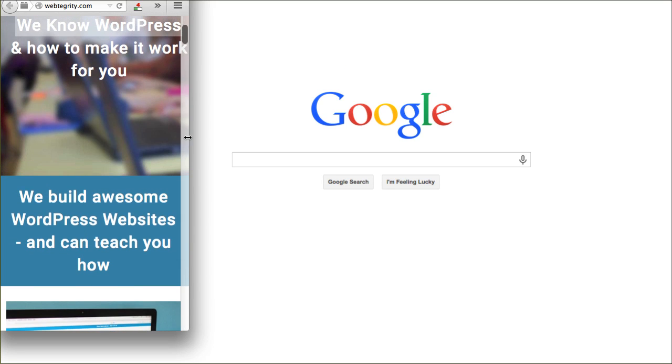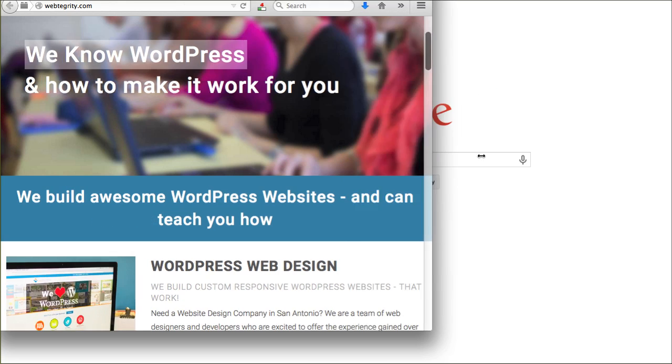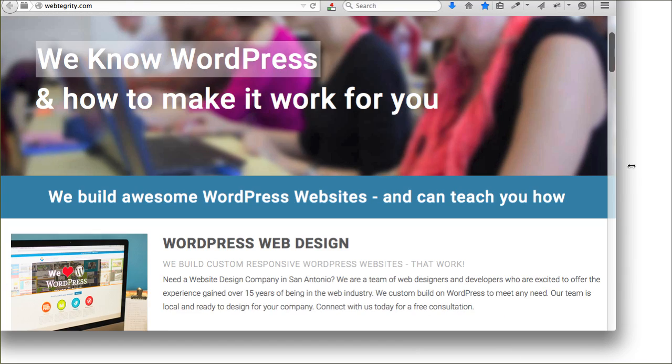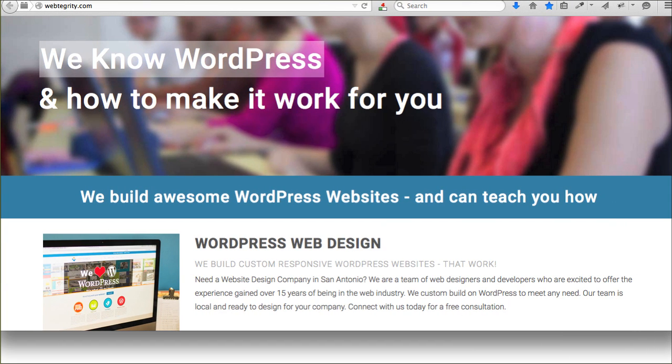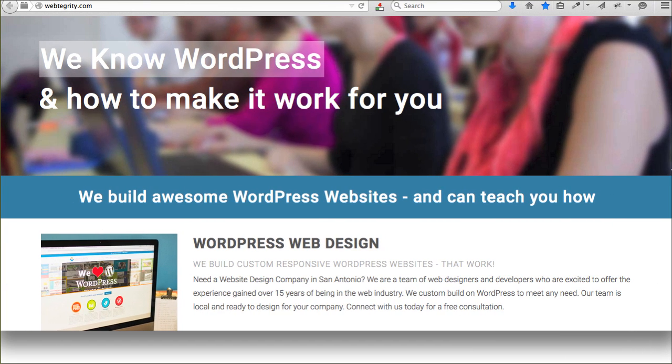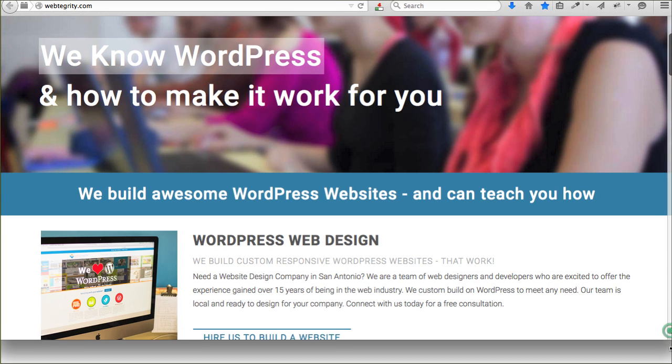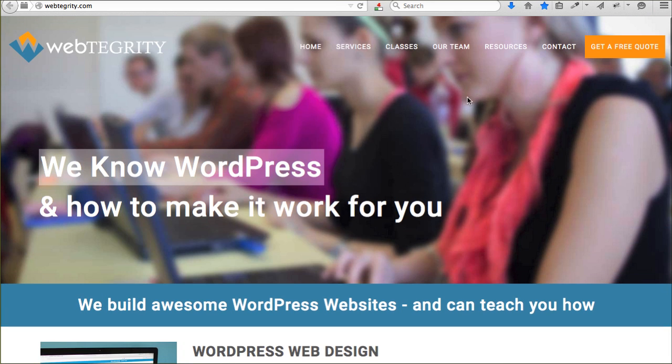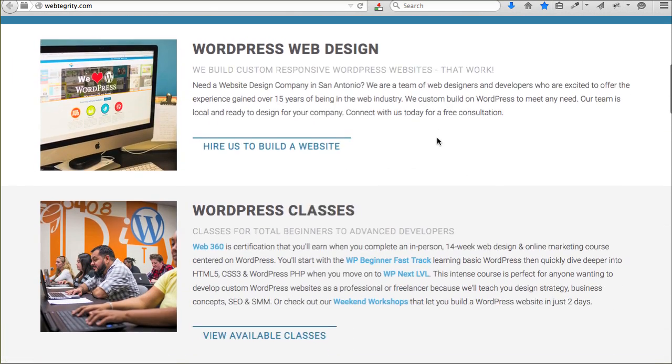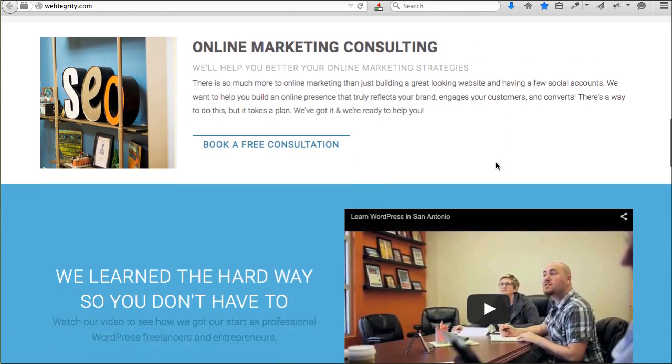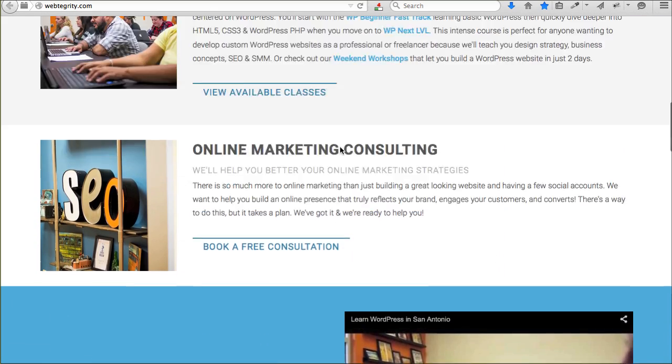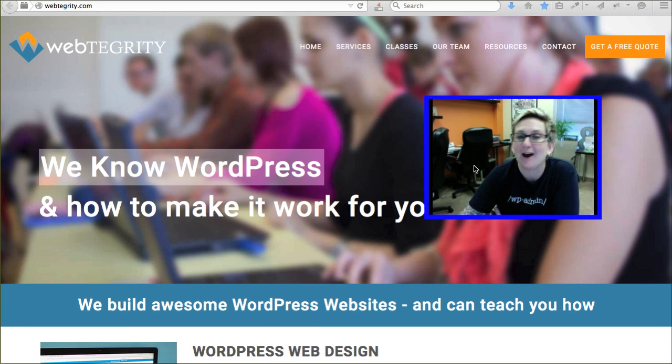Whereas if you're viewing this website on a large desktop screen, let's say this size, everything is kind of spread out and you've got a menu that looks like this already visible and everything is kind of stacked down the page in a wider format. How do we do that?